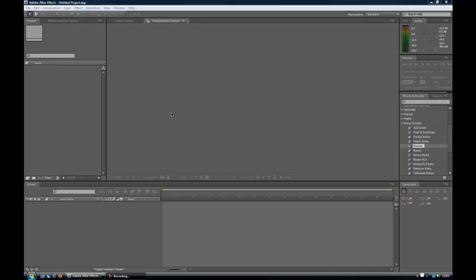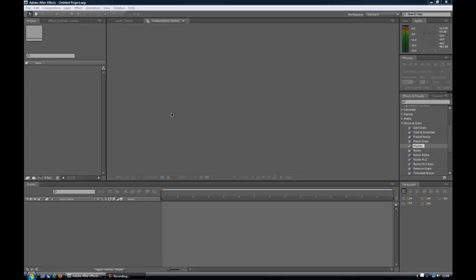In this video, we're going to keep it very beginners, start from the start. We're going to import files to our project, then create a composition, edit the video in the composition, and we're going to save. So first things first, let's get files into our project window, which is this here.